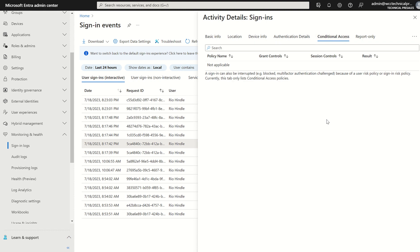If we were using the likes of conditional access policies, once again premium tier license, either Entra ID P1 or P2, we'd be able to see if any conditional access policies were applied or satisfied.